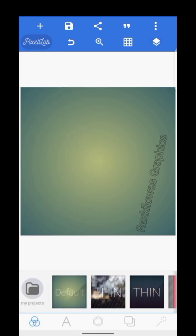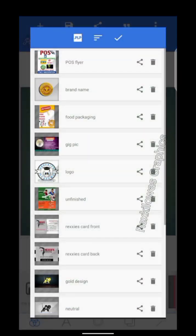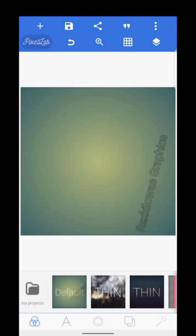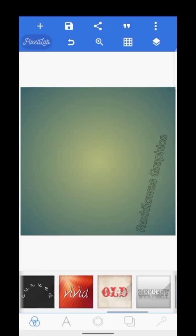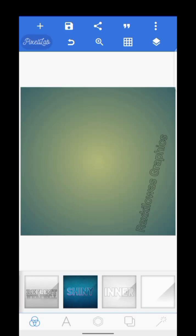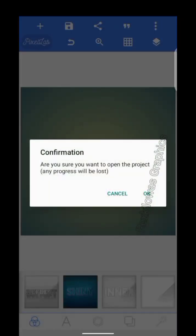Coming down is 'My Project' — that's where every work you've done is saved. The default page is where you go back to a new page. These are sample templates that you can use. You can also change the background to white.